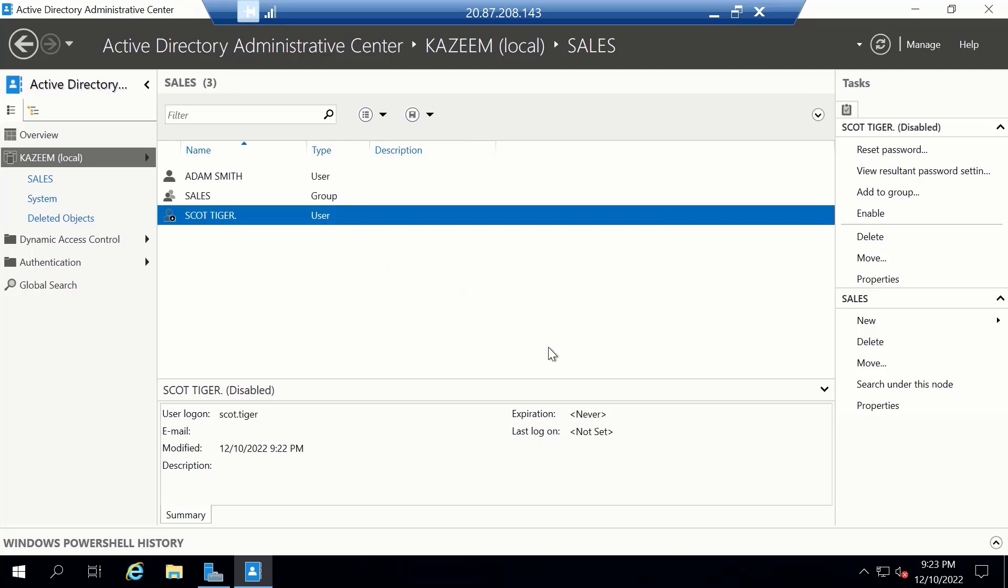Just to reiterate, in the past we couldn't create multiple password policies. You either weaken the password policy for everyone or you tighten it for everyone. But with fine-grained password policy, we can. And just as you're able to see, we were able to create one and we applied it to one of our director users.